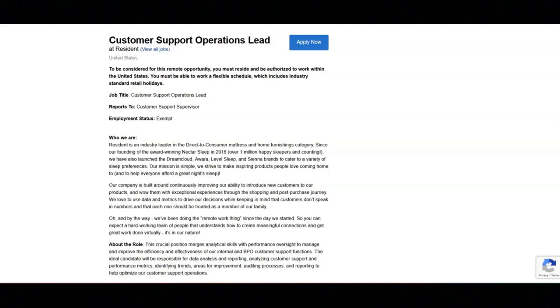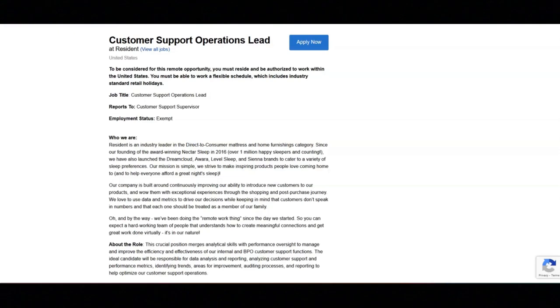You will collaborate with BPO channel leads to ensure desired outcomes are being achieved. You will ensure that support channel management is adhered to and coached to any areas of improvement with their BPO team.